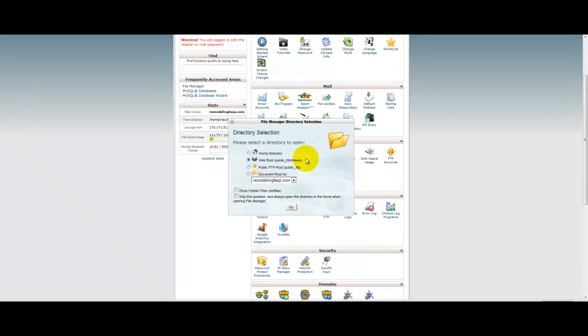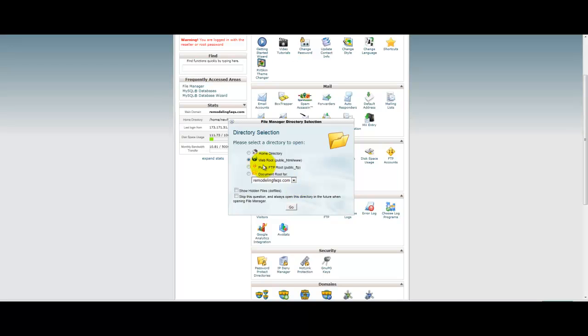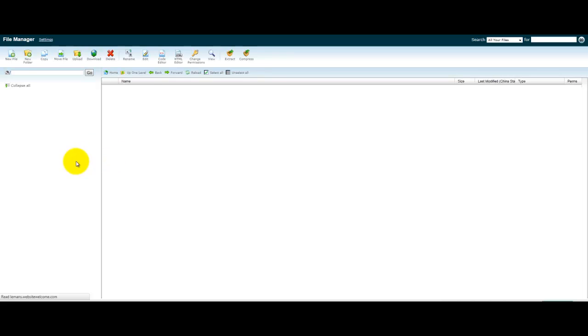You'll click on your file manager here, and it's going to ask you directory. You always want to go to the root, the public. It's usually that by default, so you don't have to worry about that. So click OK and go there.